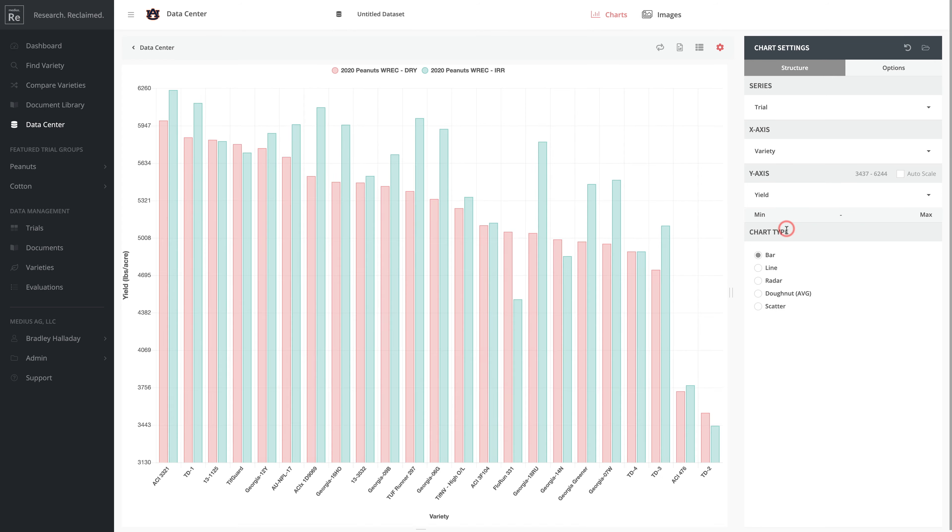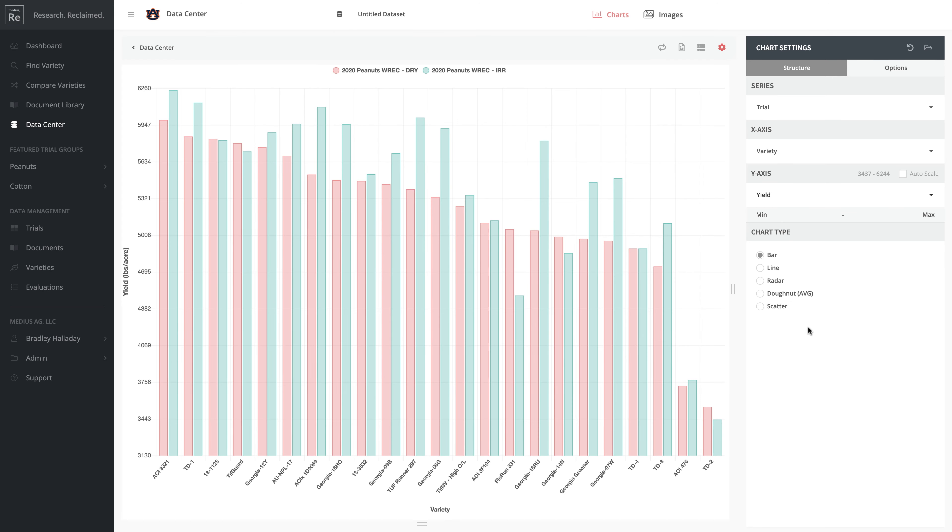Now I have my bar chart showing the comparison between irrigated and non-irrigated yield data for particular varieties at the same location. This is pretty handy for doing comparisons.